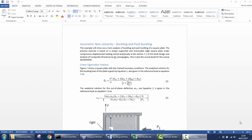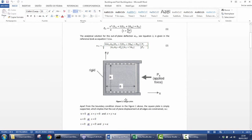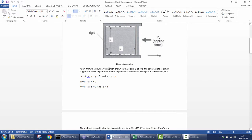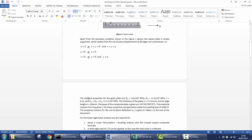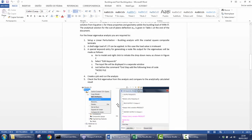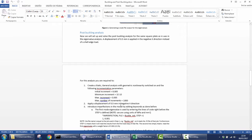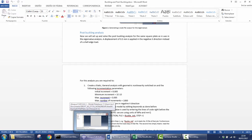Hello everyone. With the video of this week I would like to show you how to perform an analysis of buckling and post-buckling. For that purpose we have created a document where we show you how to do the analysis for a square composite flat plate. I recommend you to go through the document very carefully because we explain everything you need to know: the geometrical parameters, the boundary conditions, and the material properties. But with this video I would like to show you all these steps in the graphical user interface of Abaqus, so let's get started.